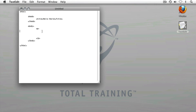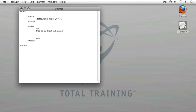Now that I've created my tags, I'll put the content that I want contained within that element into my HTML page. I'm going to type a quick sentence. This is my first web page. I built it with HTML.